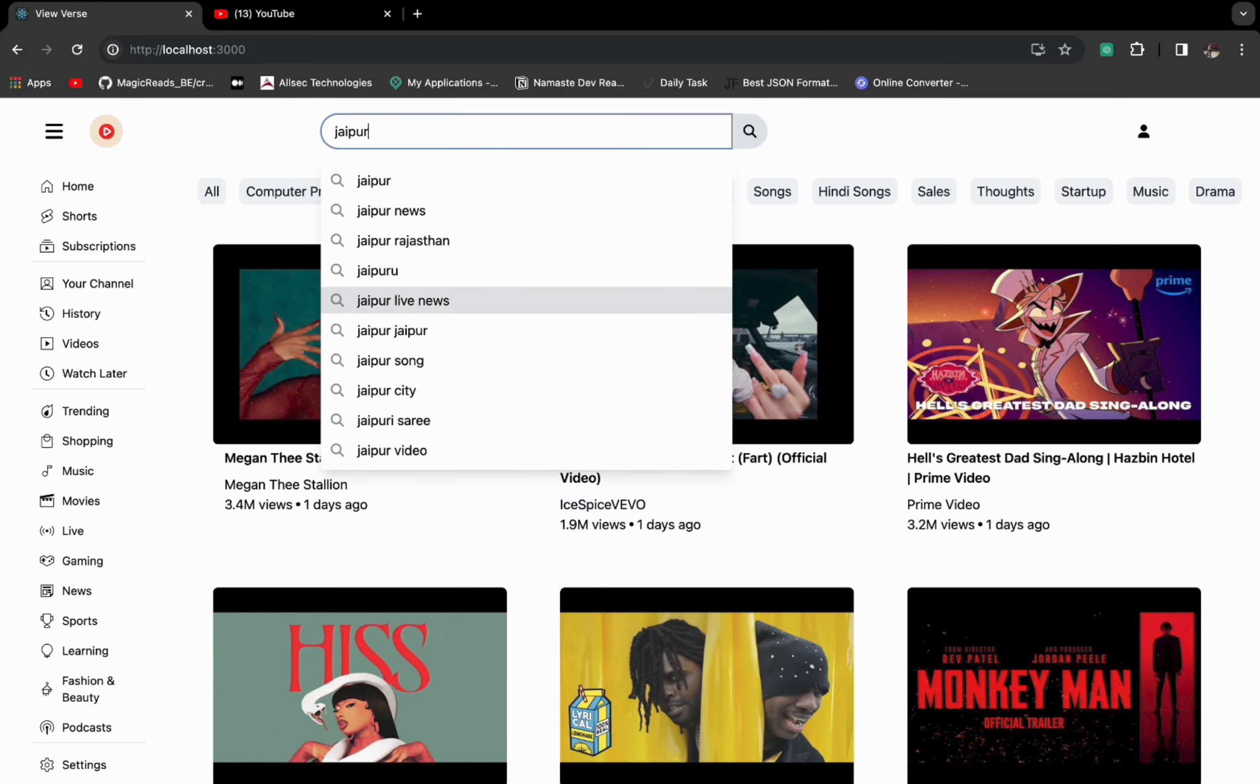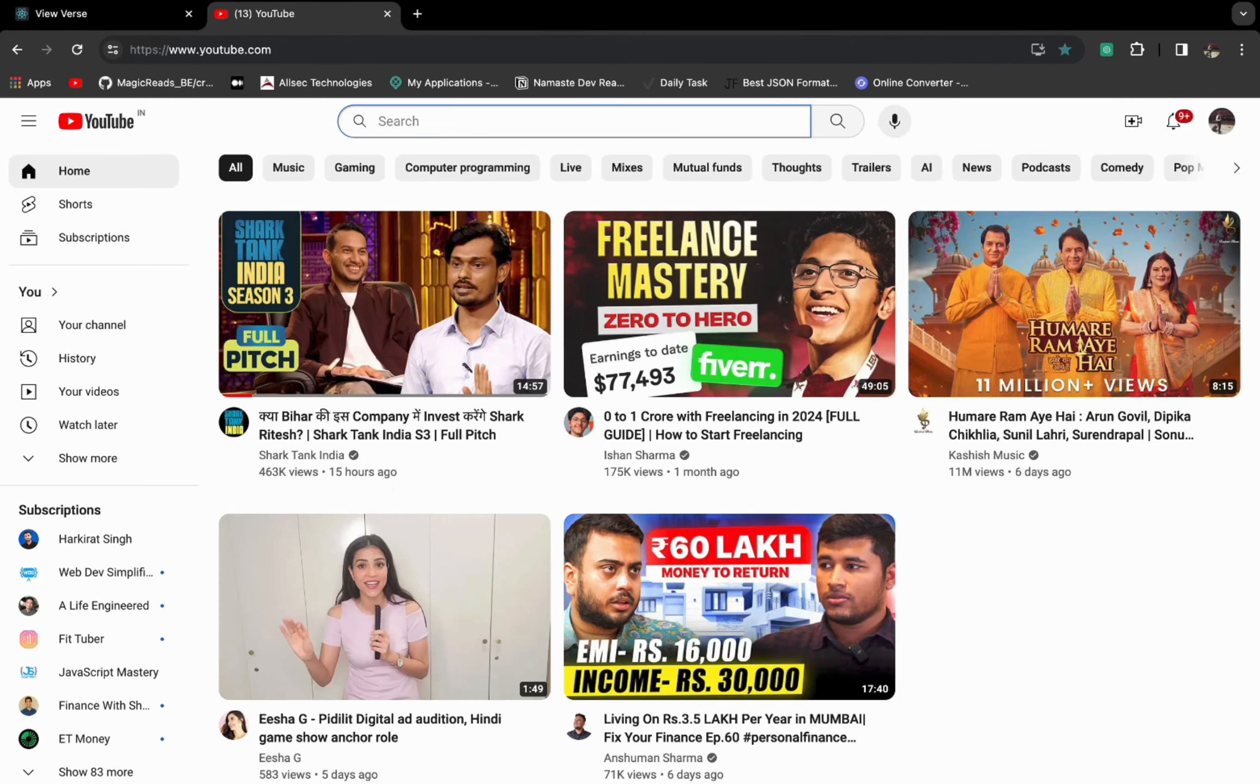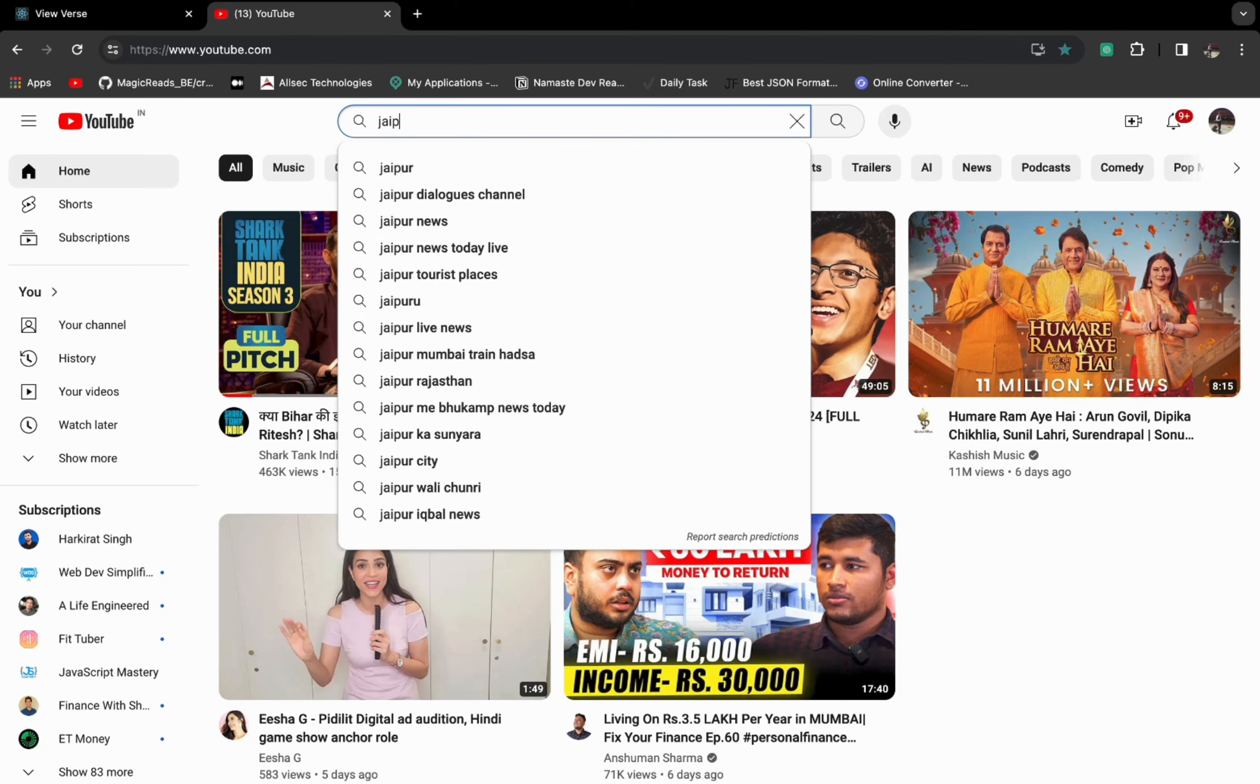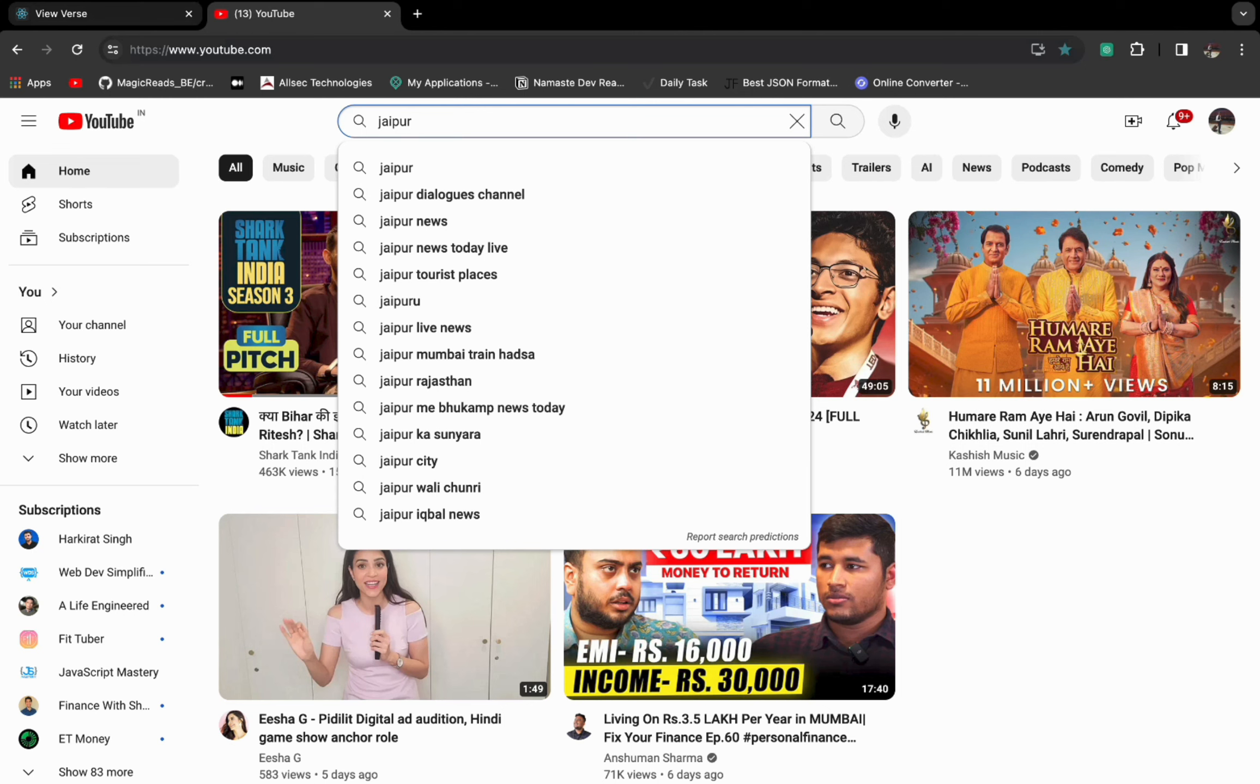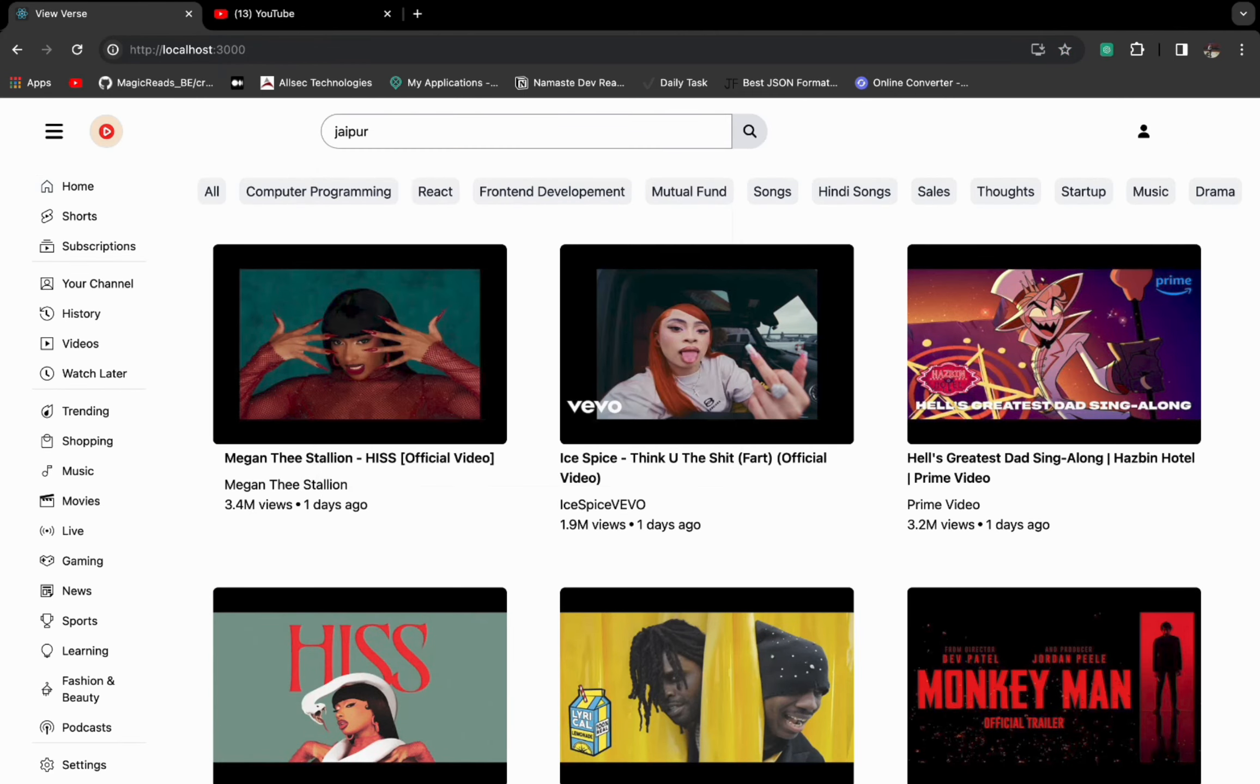Let's search something more, let's say Jaipur. So it will have all the suggestions related to Jaipur. So I have also added the styling effect similar to YouTube. If you search on YouTube, you can see all the hovering effect, the background effect. I have tried to match with YouTube itself.